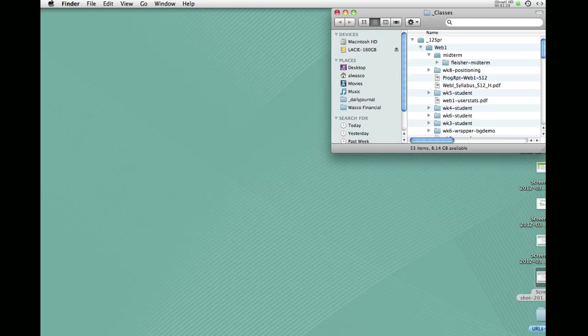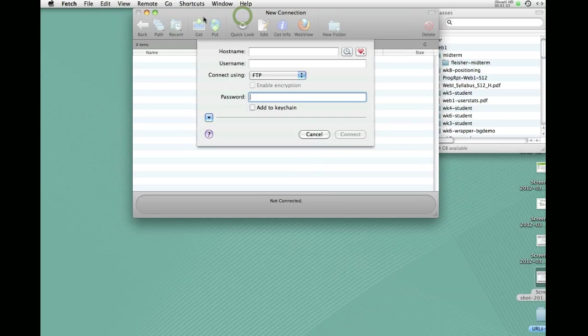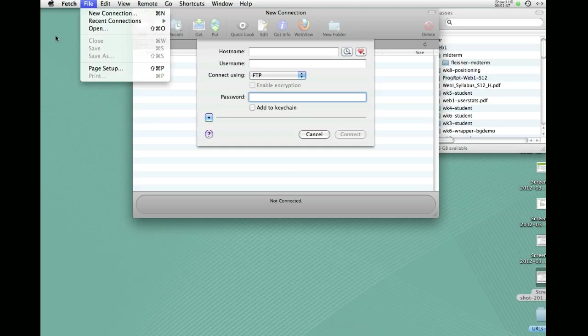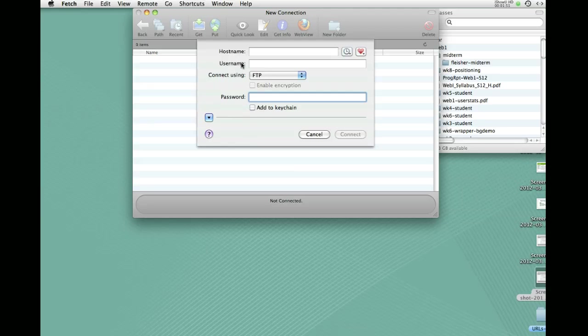So let's get started. When you fire up Fetch, it'll normally open this new connection window. If it doesn't, you can go to File, New Connection, and you'll get to the same place. Now you'll see that there's three blank areas where you need to fill in information. This is true with all FTP software. These names may actually change, they may not be identical, but they're the same three pieces of information and they'll be in the same order.